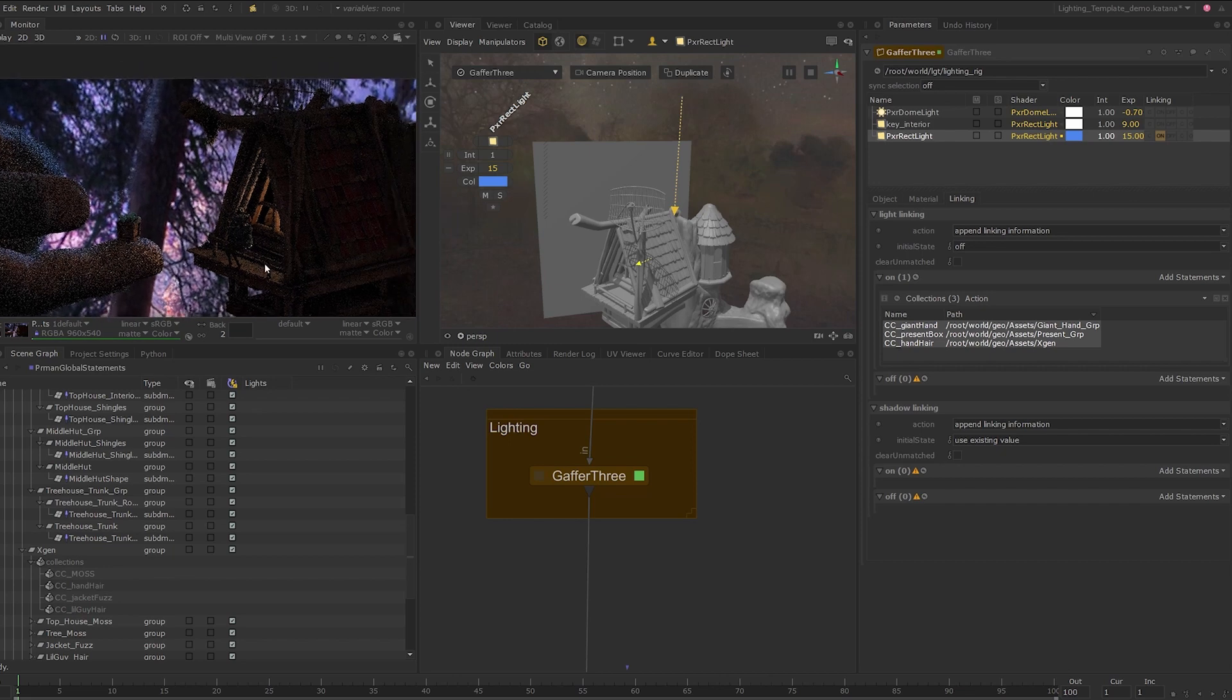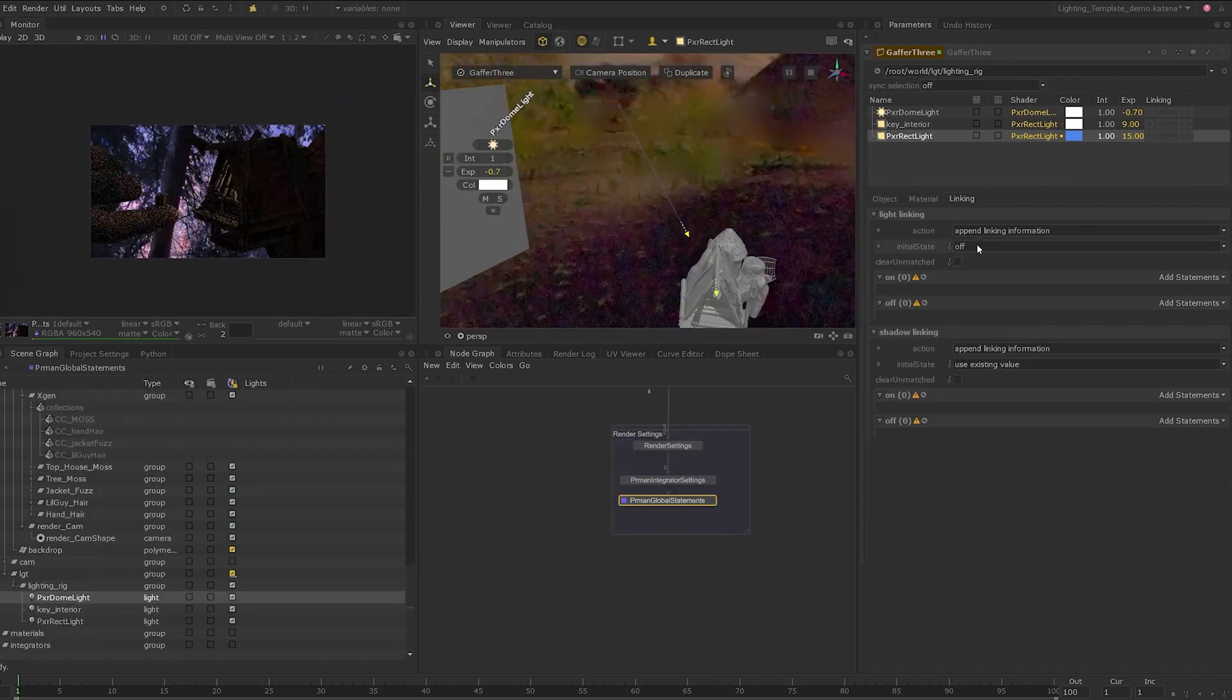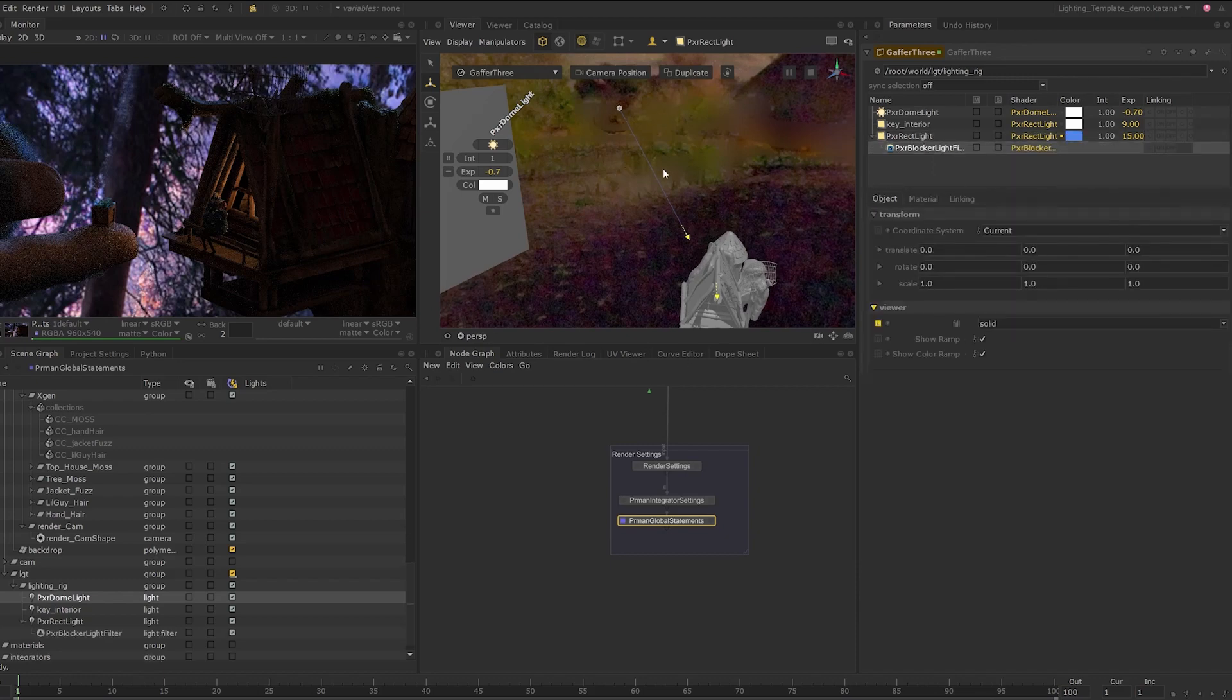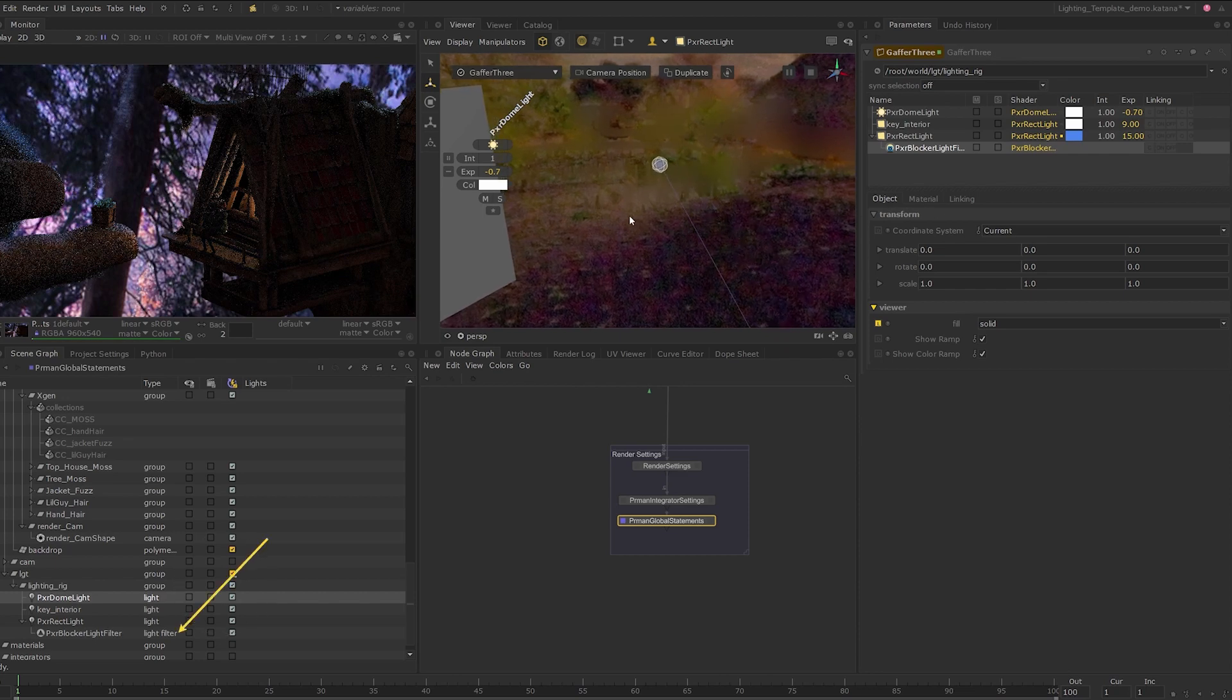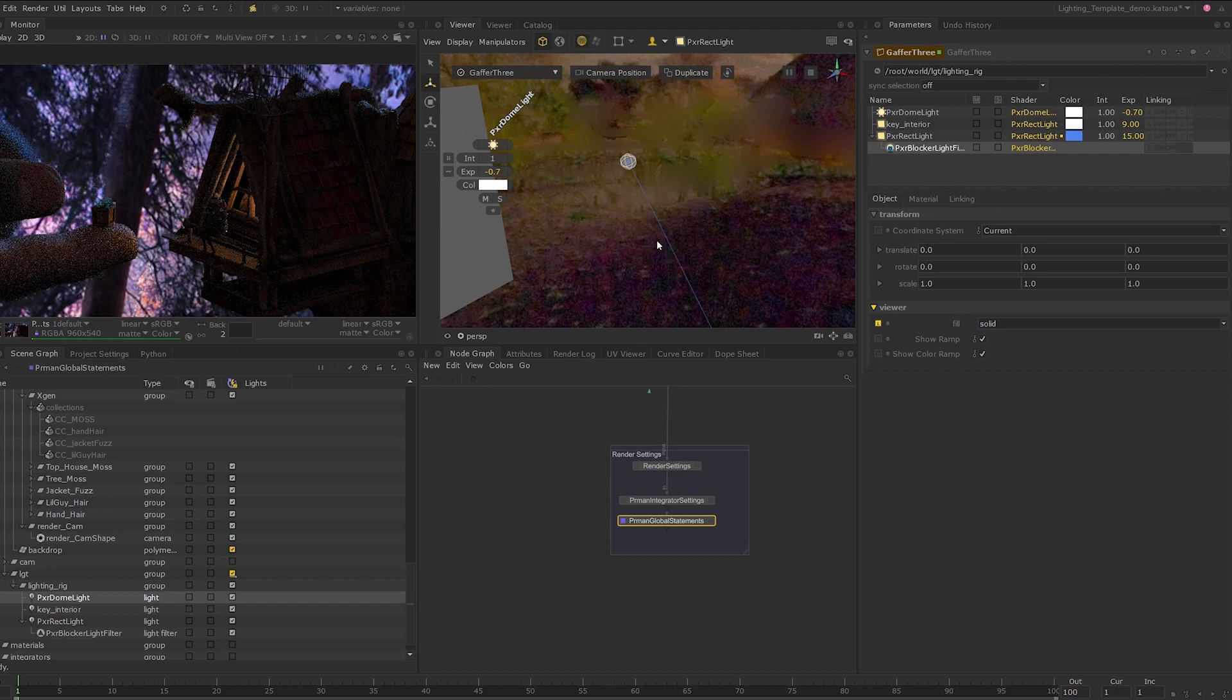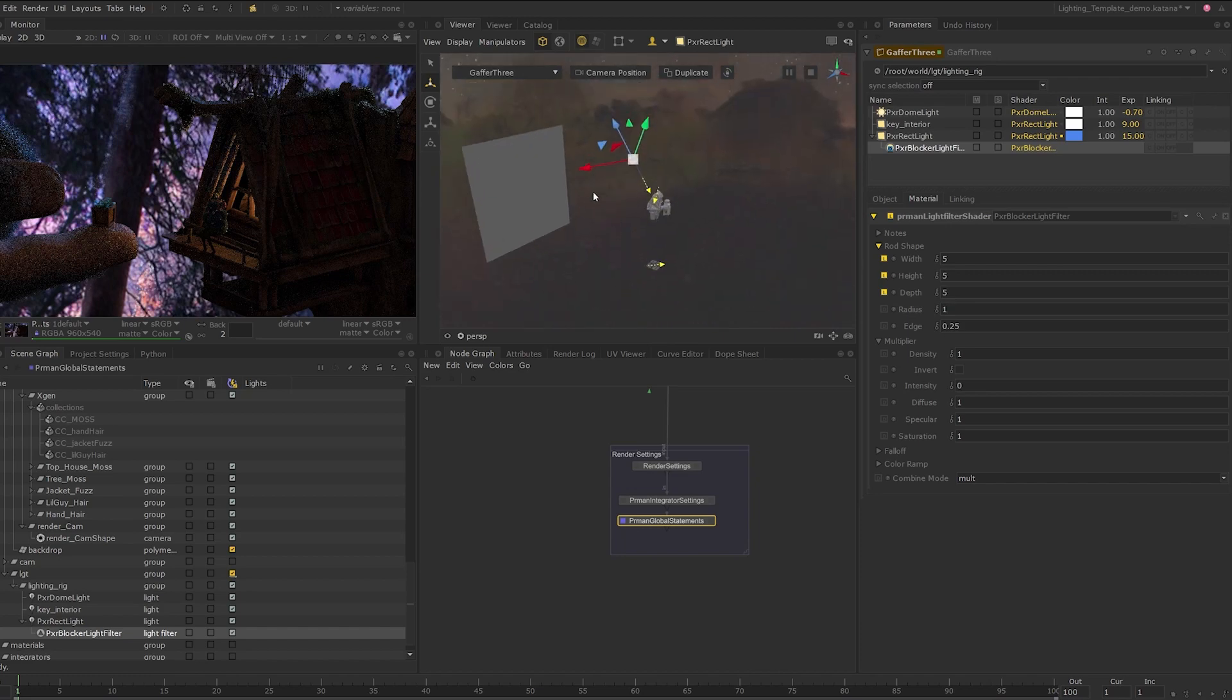The other common solution to the same workflow is a light filter. Let's clear the locations in the light linking tab and set the initial state back to on. Right click on the light and in add PR man light filter, choose pixar blocker light filter. If you look at the scene graph, you can now expand the light location and we can see that a blocker light filter location is now available. The blocker is also visible in the viewer right next to the light which appears as a small sphere. Select the light filter in the gaffer interface and let's look at some of its parameters. I'll set the width, height and depth to 5.